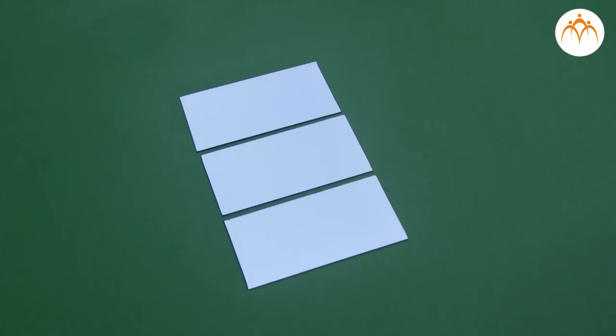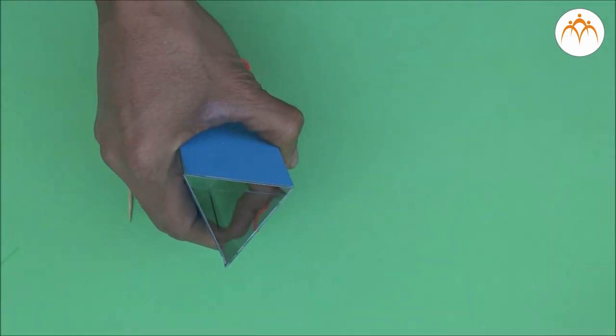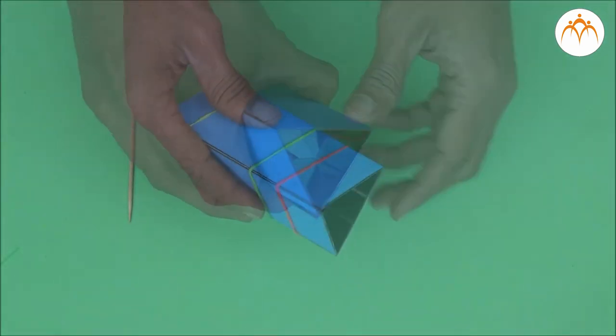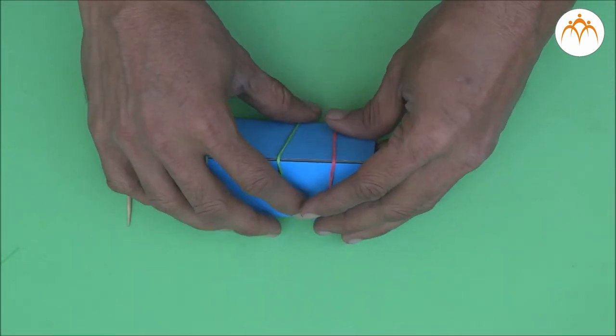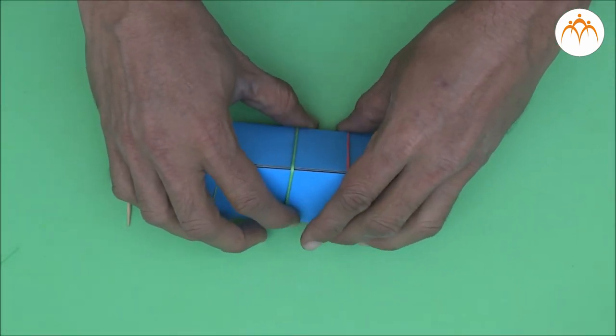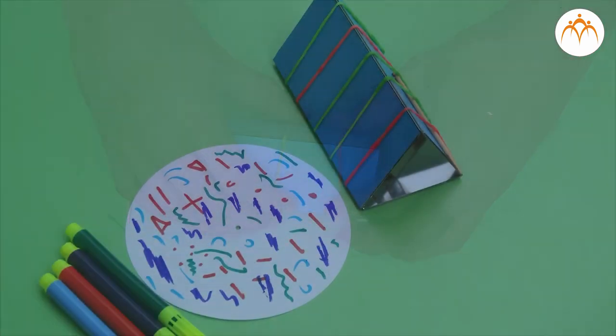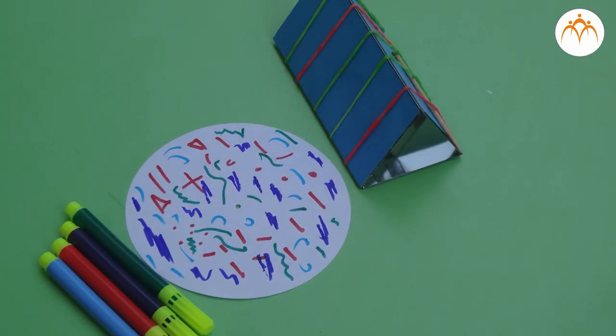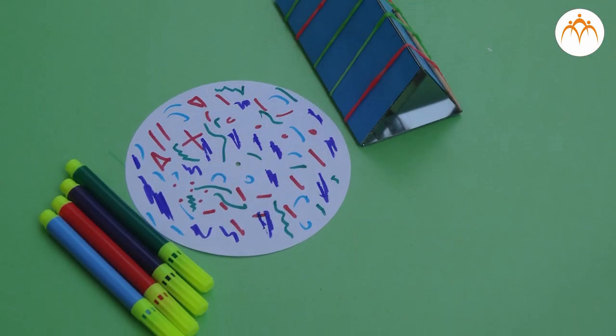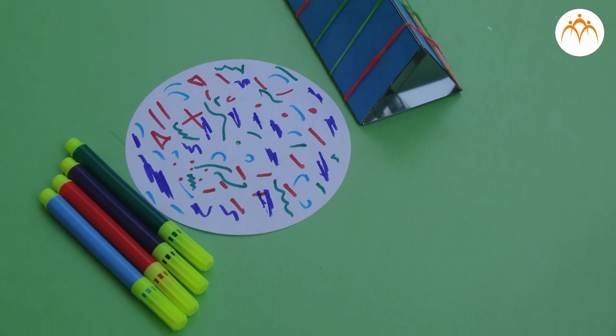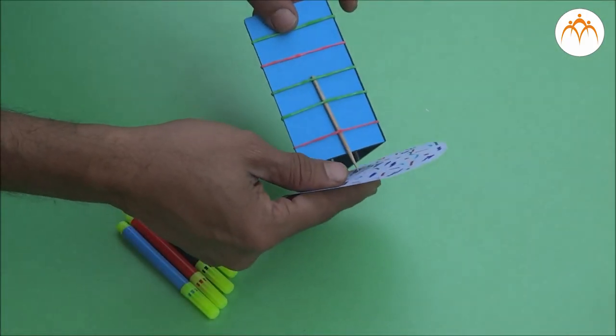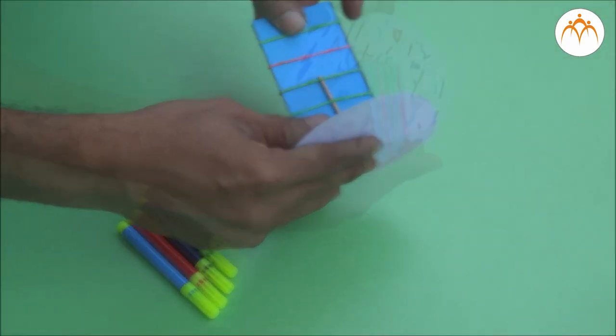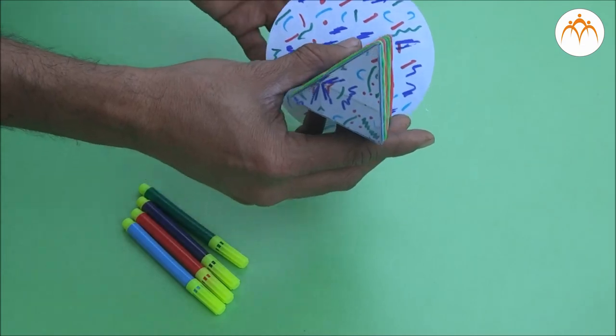We will use three acrylic mirrors and tie these with rubber bands. Instead of using conventional objects to create pattern, we will use paper and draw various patterns with sketch pens. Paper disk painted from inside is locked in a toothpick attached to one mirror.